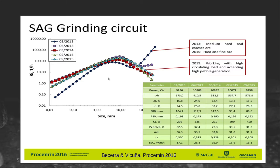In a BAG mill, you drive up the ball charge and the breakage rate curves shift into something that looks more like a ball mill pattern with only one peak. That right-hand peak visible on the SAG breakage rate curve disappears off to the right on the BAG mill curves. By driving up the ball charge you drive your breakage rate curves up and to the right, but you lose the self-breakage capability that breaks coarse rocks.